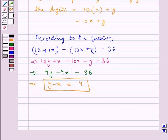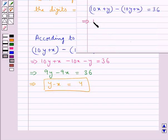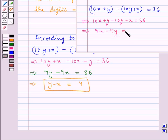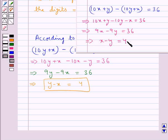This gives us 9x minus 9y equals 36, so x minus y equals 4.